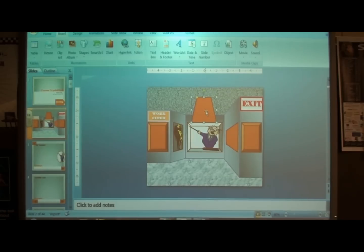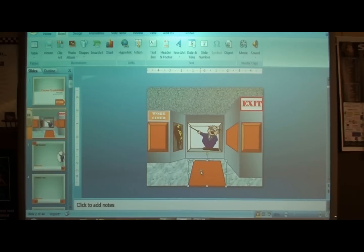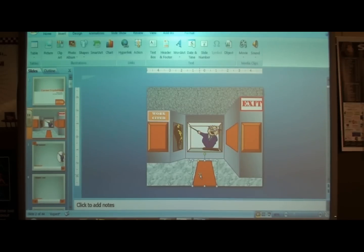Draw it and drag it down to the bottom of your slide, kind of in the middle of the room. You can make it skinny or a little wider to look like an area rug. I like to keep it a little skinny. You can put it in the middle of your room, or extend it to the bottom of your slide to give the impression that there's more to that room than where you're standing.